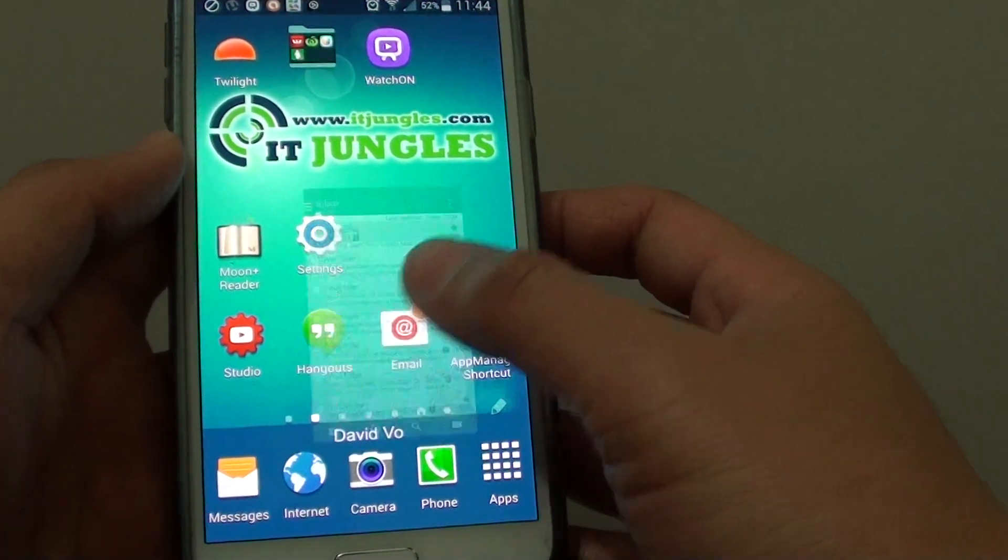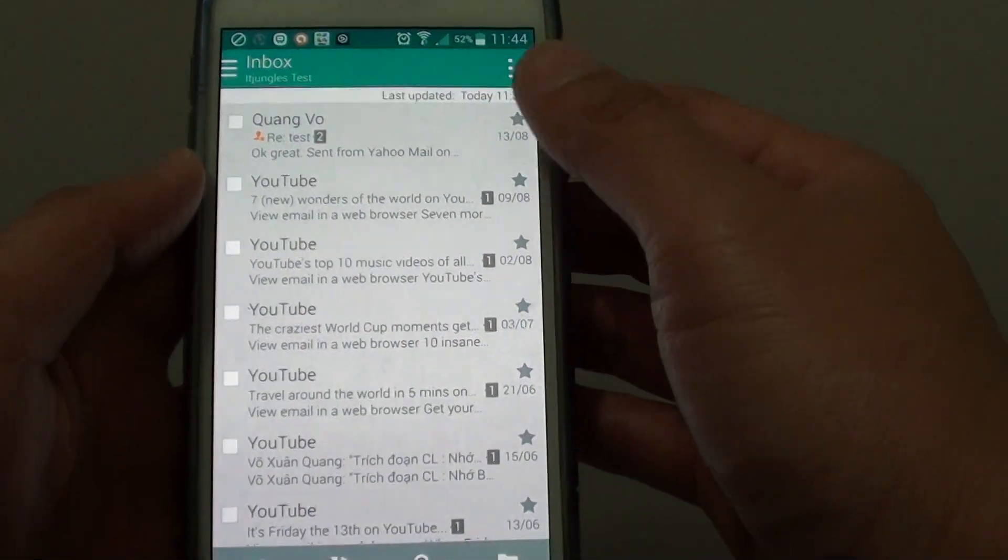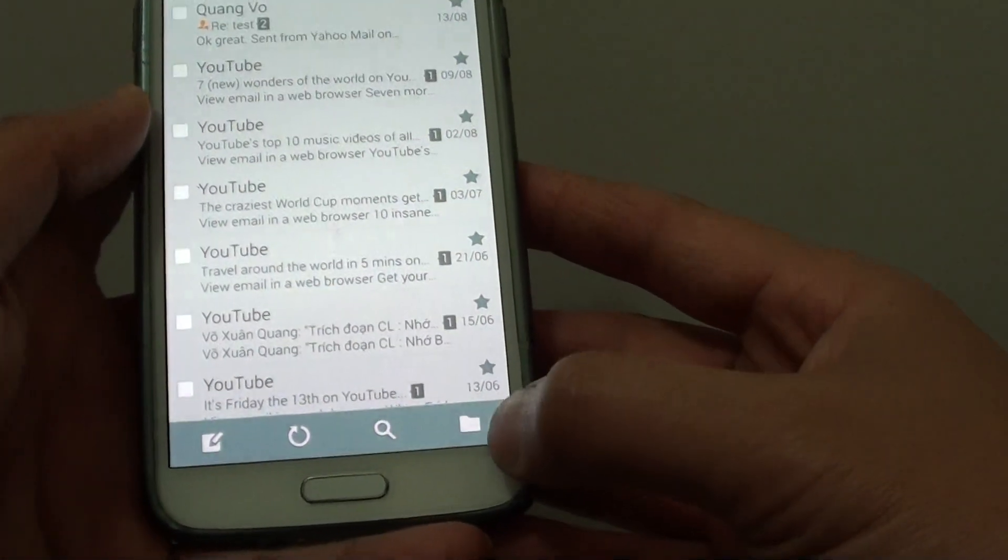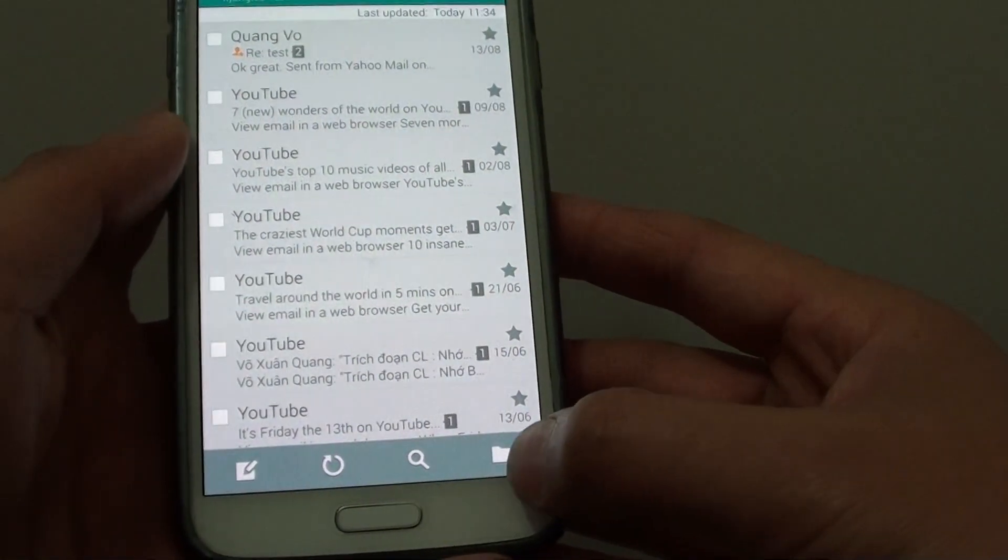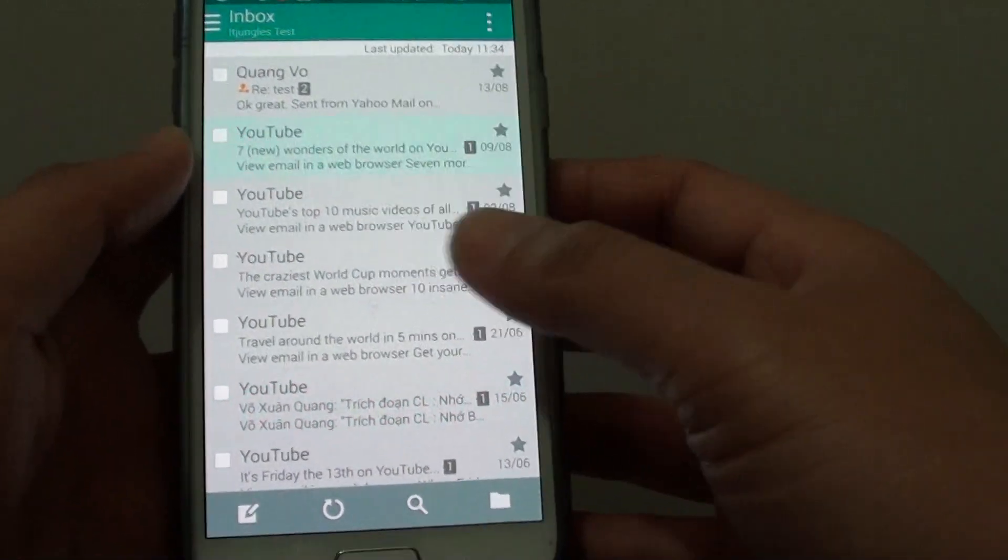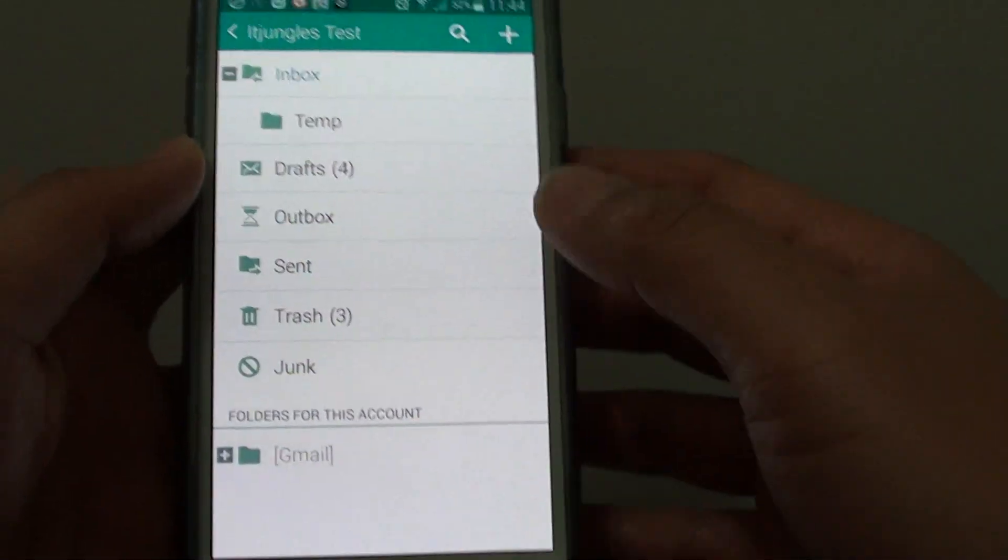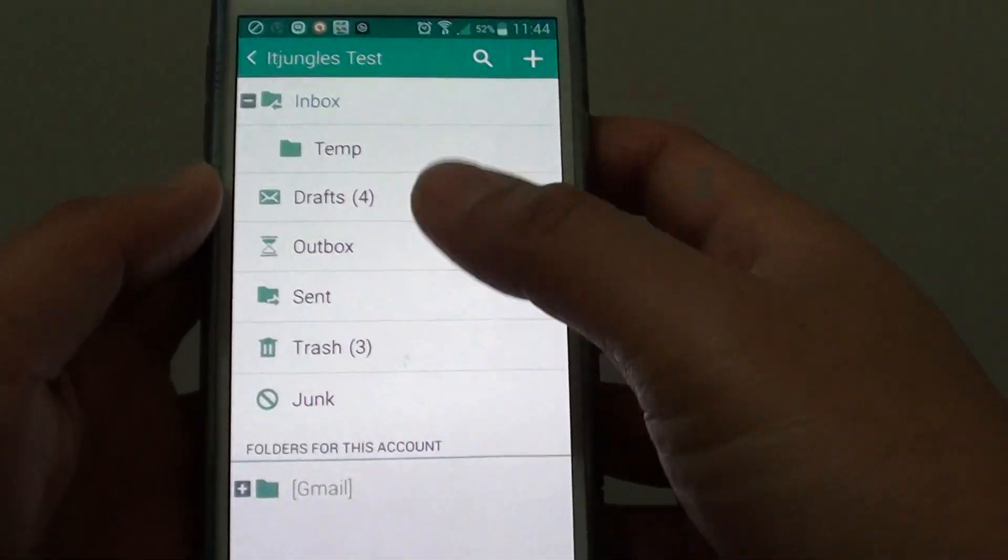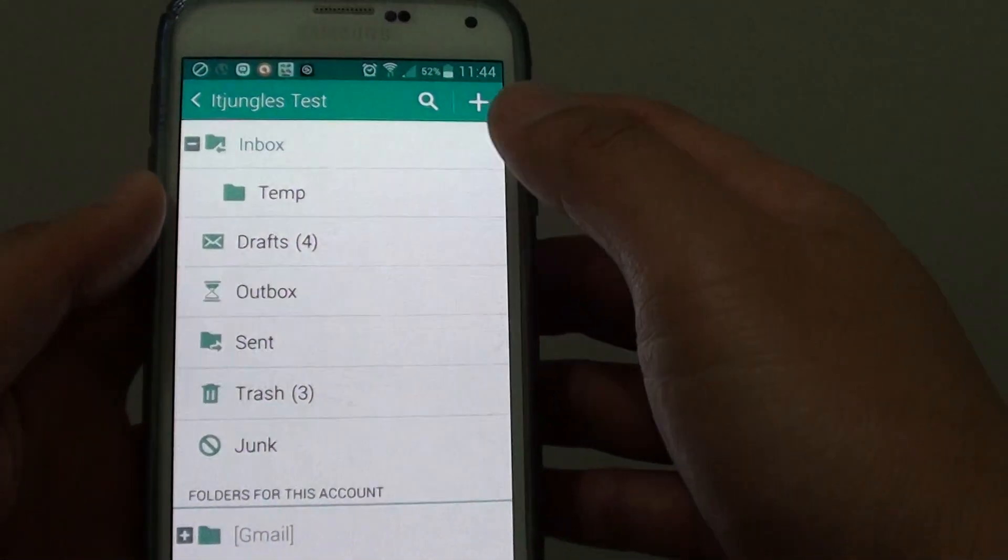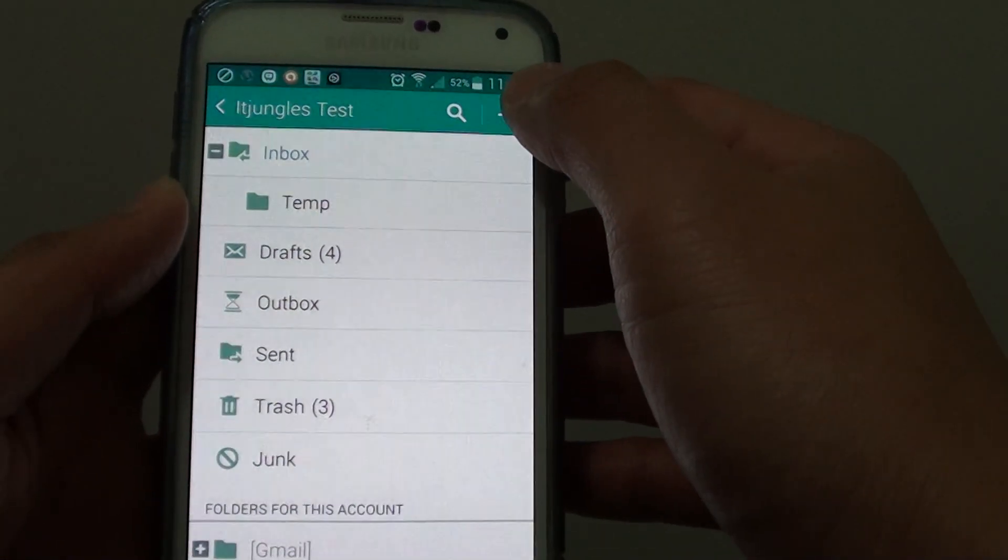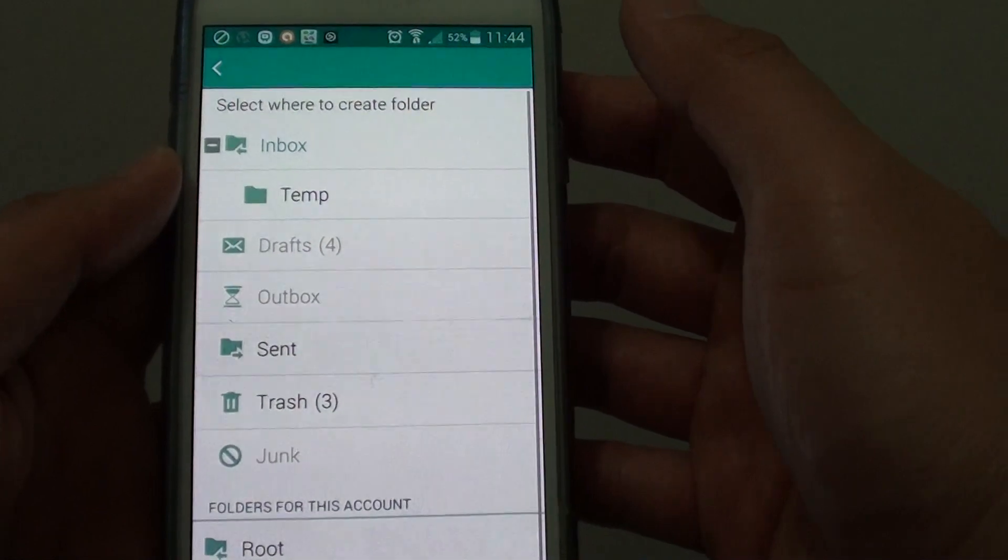At the bottom of your inbox screen, you can see a folder icon. Tap on the folder icon to enter folder structure mode. At the top, tap on the plus icon to create a new folder.